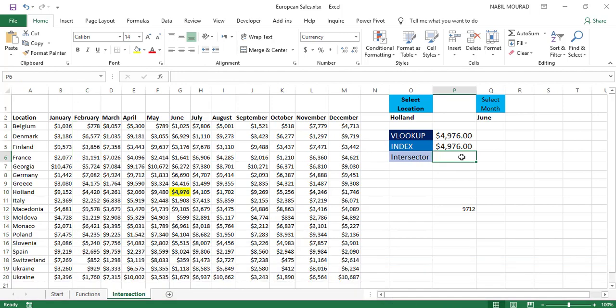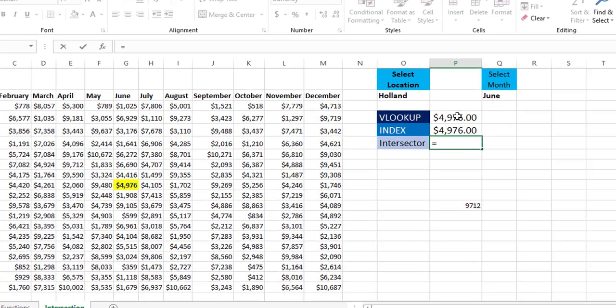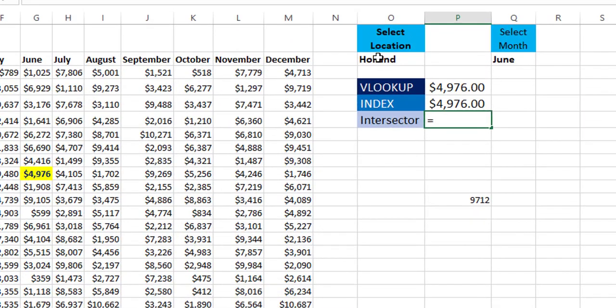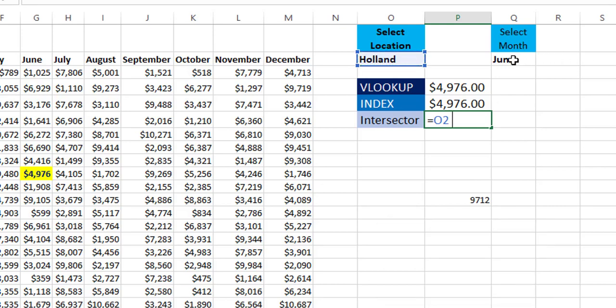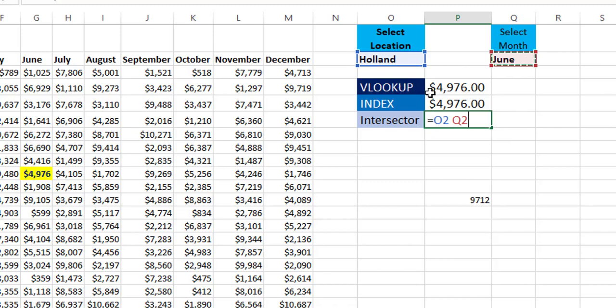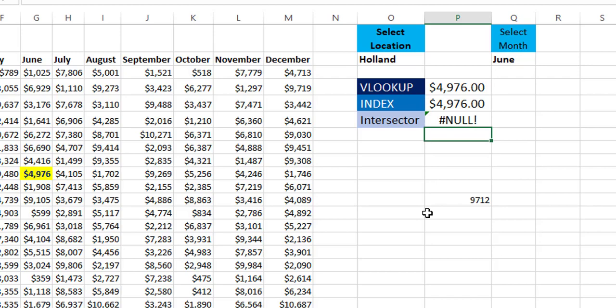So I'm selecting cell P6 and I'll type equal. And because I want the intersection of whatever comes from the drop list for the location, I click on this cell. And then I type the Intersect Operator, which is the space. And then I click on the value coming from the drop list for the month. I want to create a dynamic function that changes and returns a different value exactly like the VLOOKUP and the INDEX function. And when I hit Enter, look at that. I'm getting a null value.